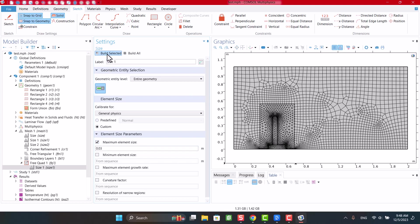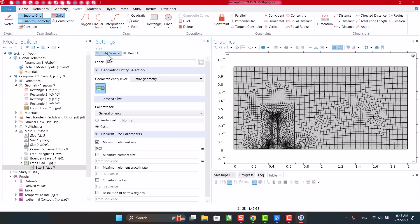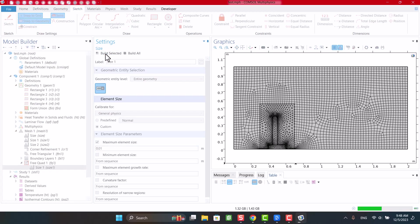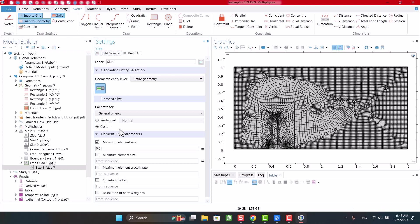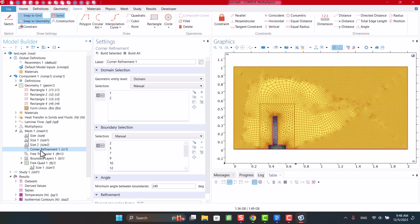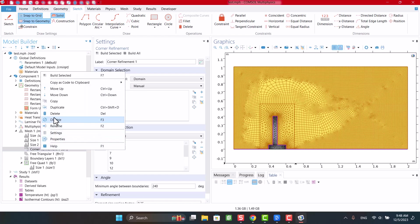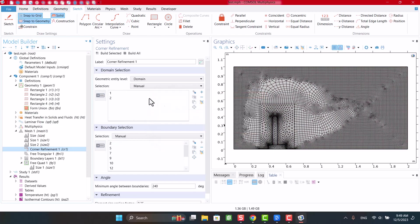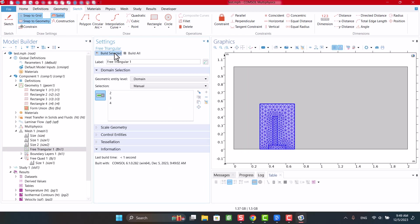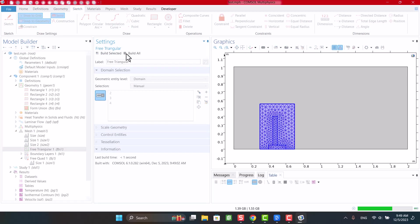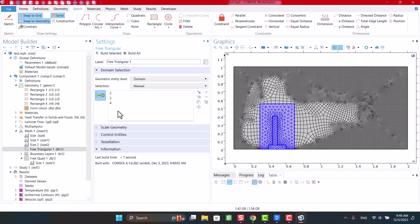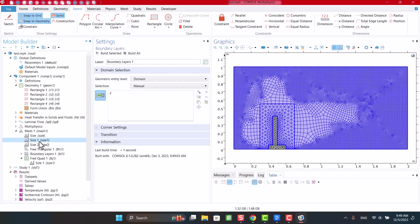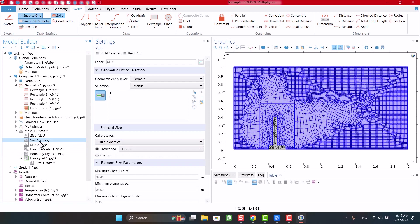After that, I'm going to add a free quad mesh. Also, deselect useless boundary layers.